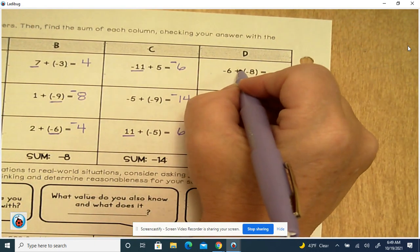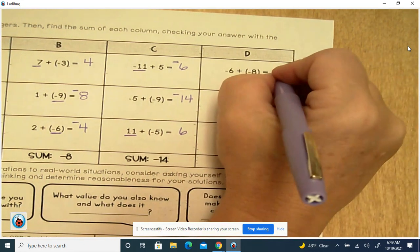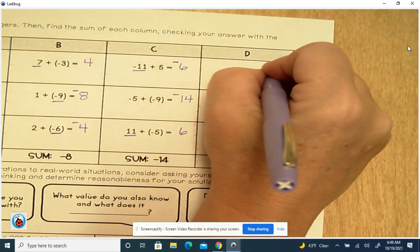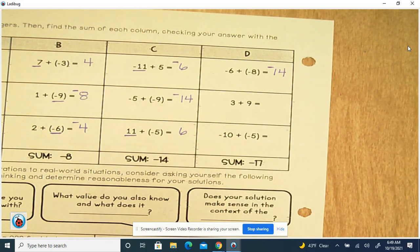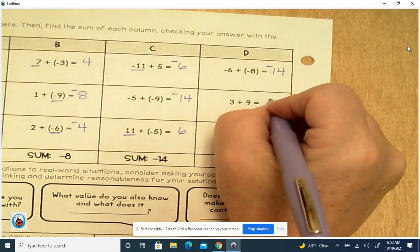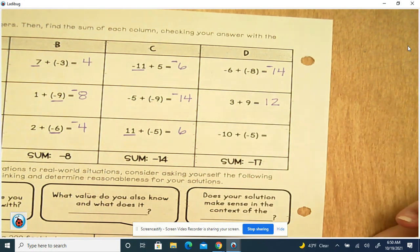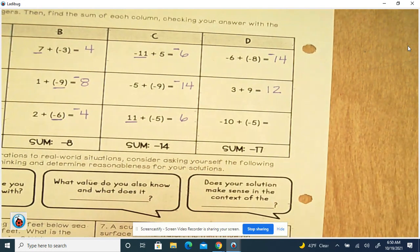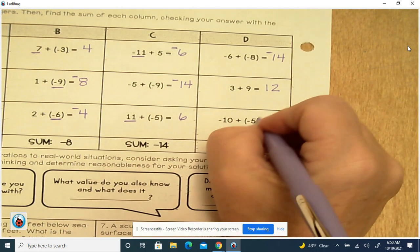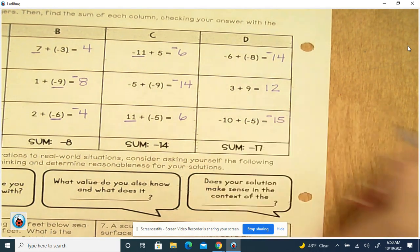Column D: negative 6 plus negative 8 — same sign, add and keep — 8 plus 6 is 14, keep the negative. 3 plus 9: same sign, add and keep — 9 plus 3 is 12. Negative 10 plus negative 5: same sign, add and keep — 10 plus 5 is 15, keep the negative sign.